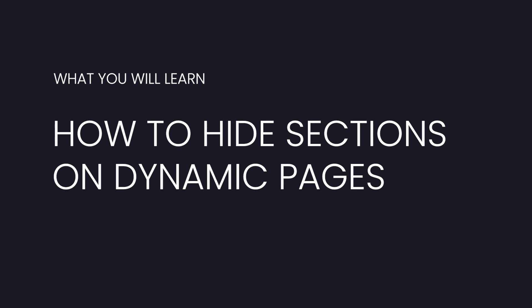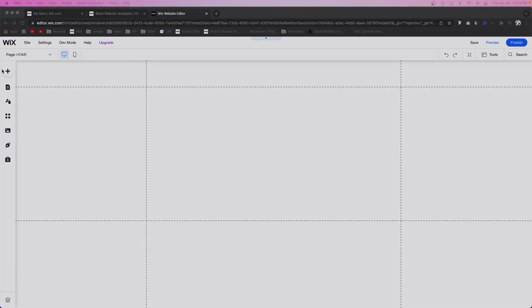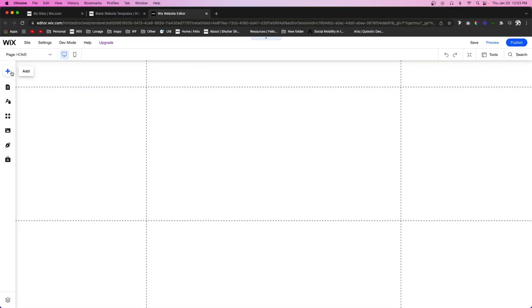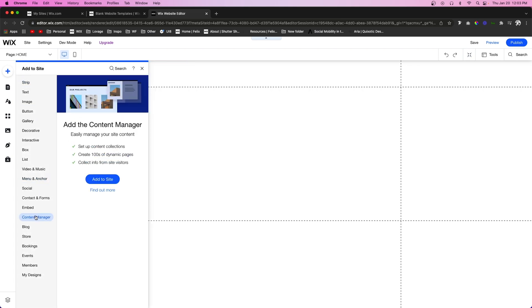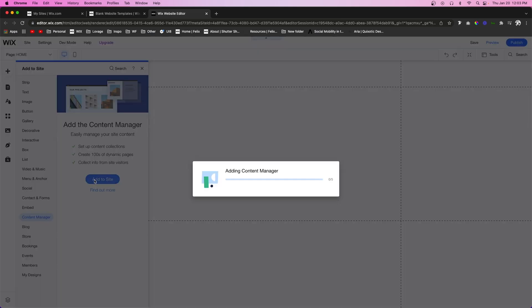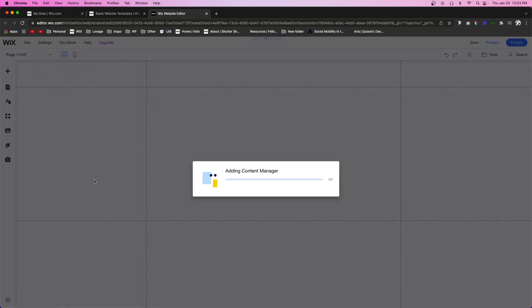This video will require a little bit of code, but of course you can always find the code for free on my website — the link will be in the description below. The first thing we want to do is come over to our add button and go down to content manager to add it to our website.